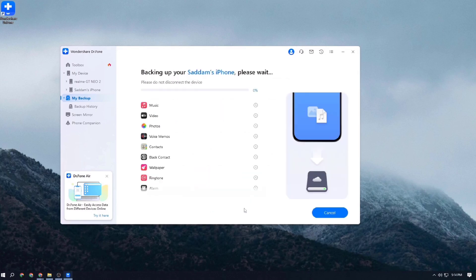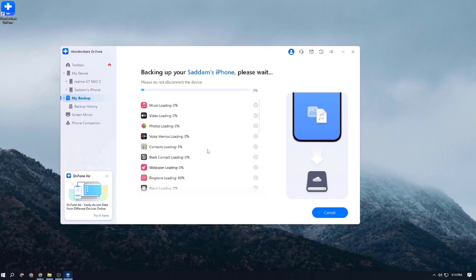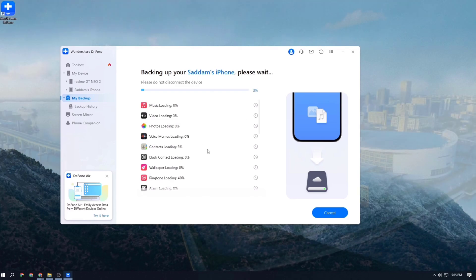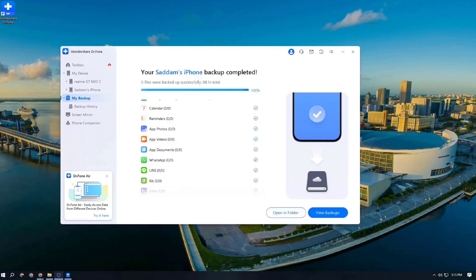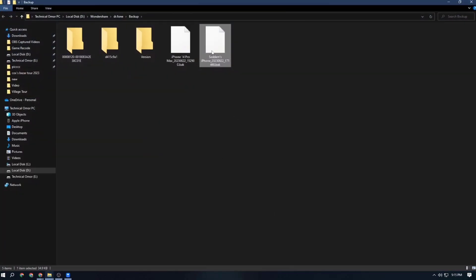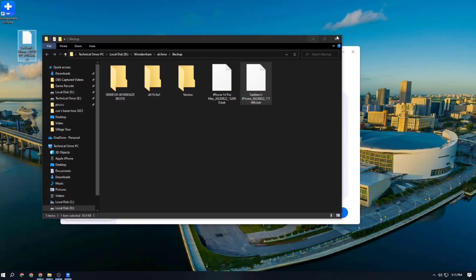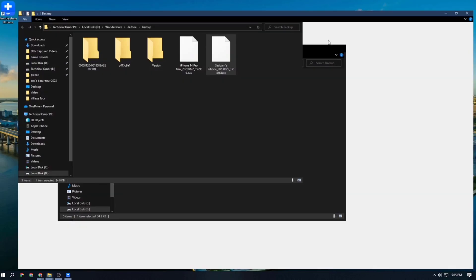Now it's time to show you how to backup the iPhone. I select my iPhone and it will normally backup just like the Android, finishing after a certain time. The backup option is a very easy process — just press backup, press OK, and it will be finished. My backup is already complete. If I open the backup folder, I can see the iPhone 14 Pro backup and also the Android backup. Both backups are available here.